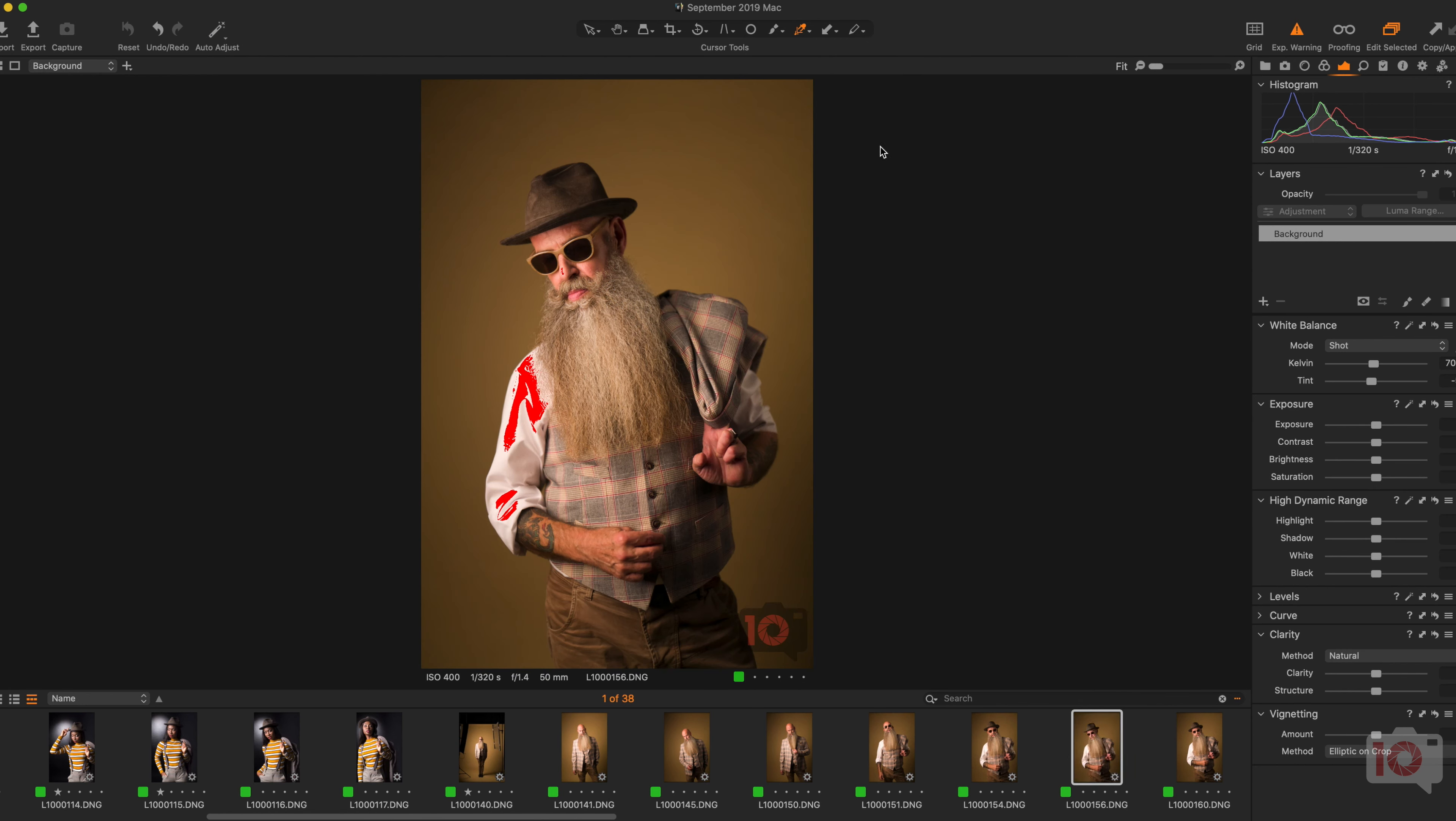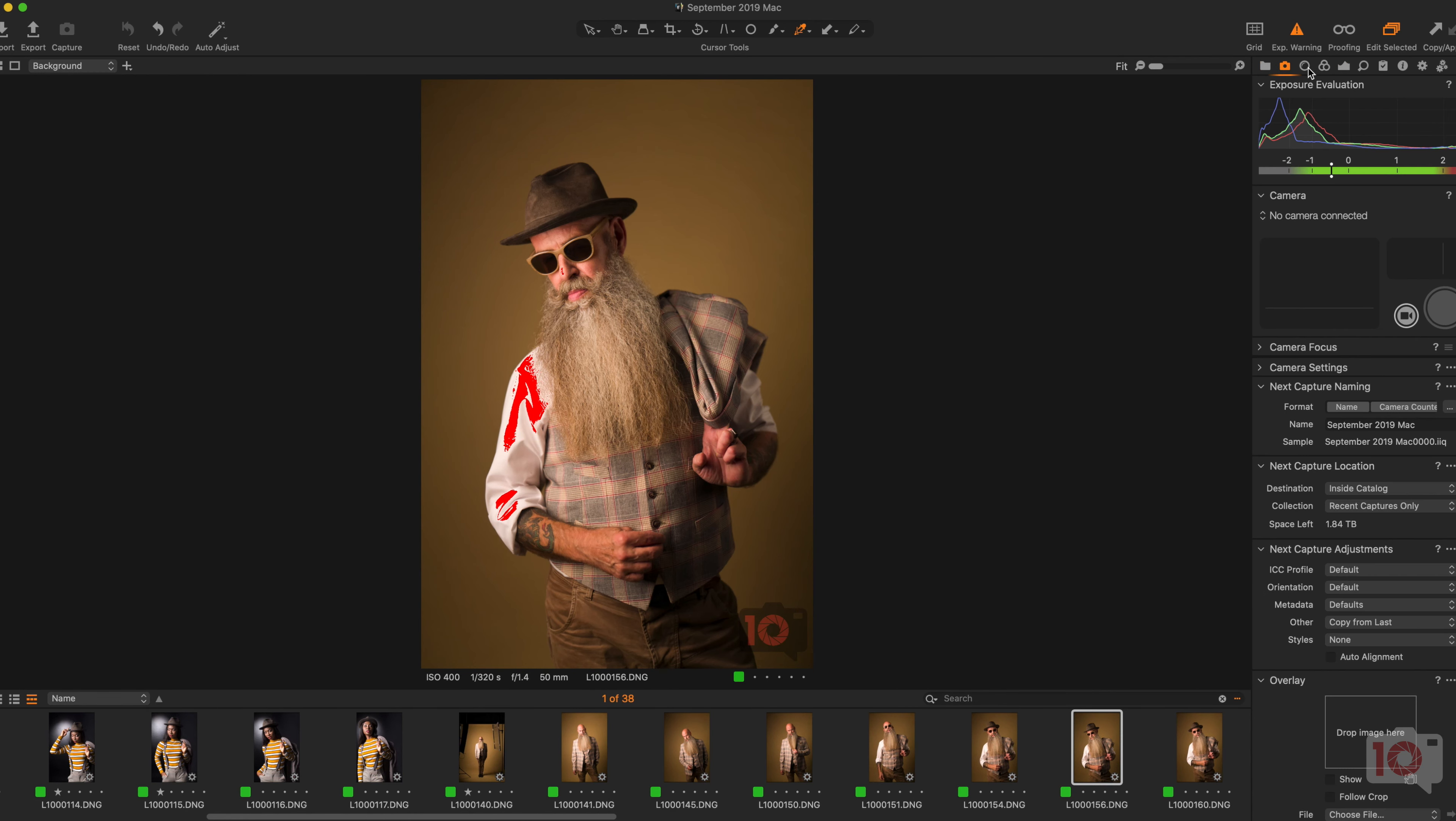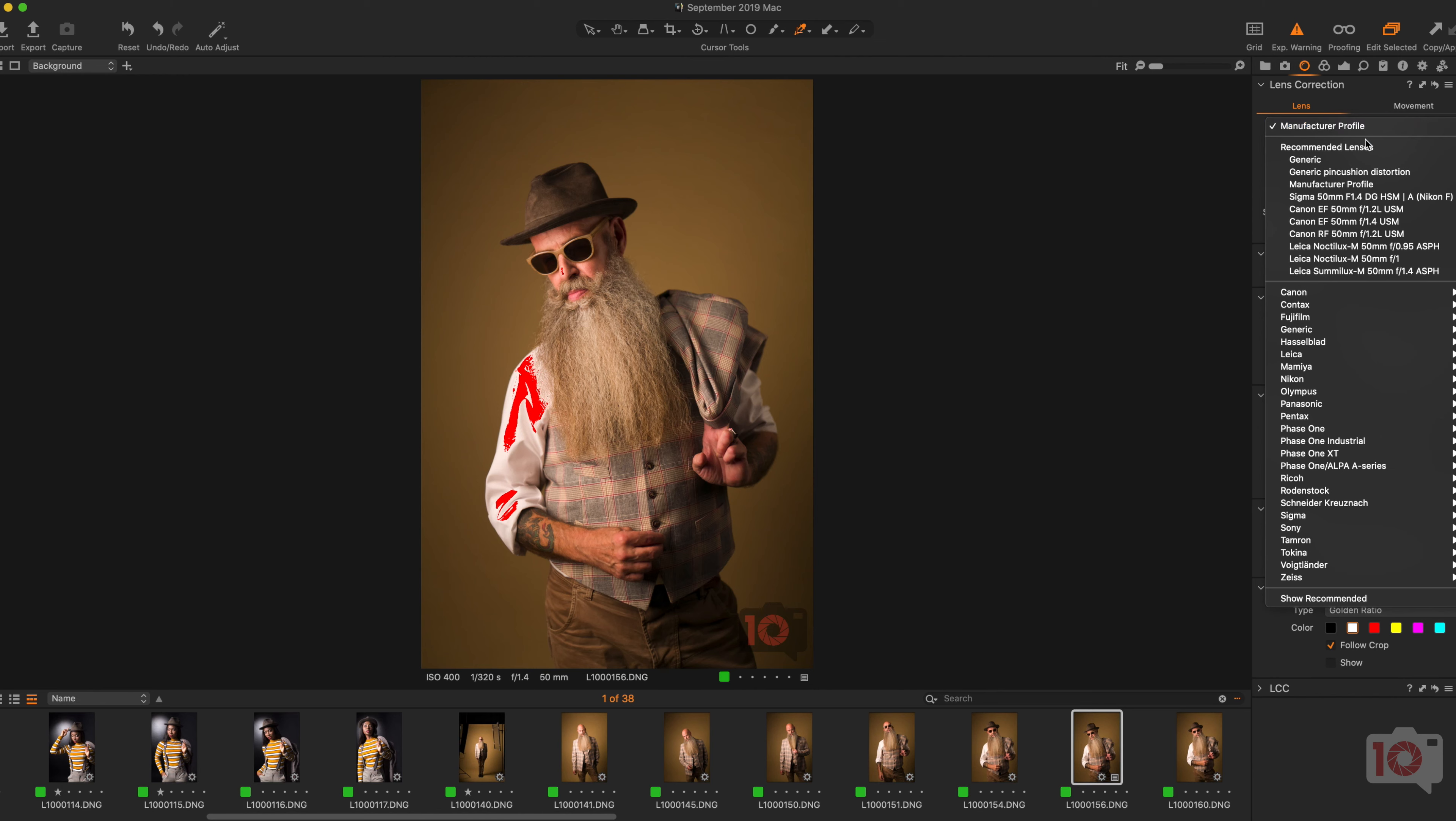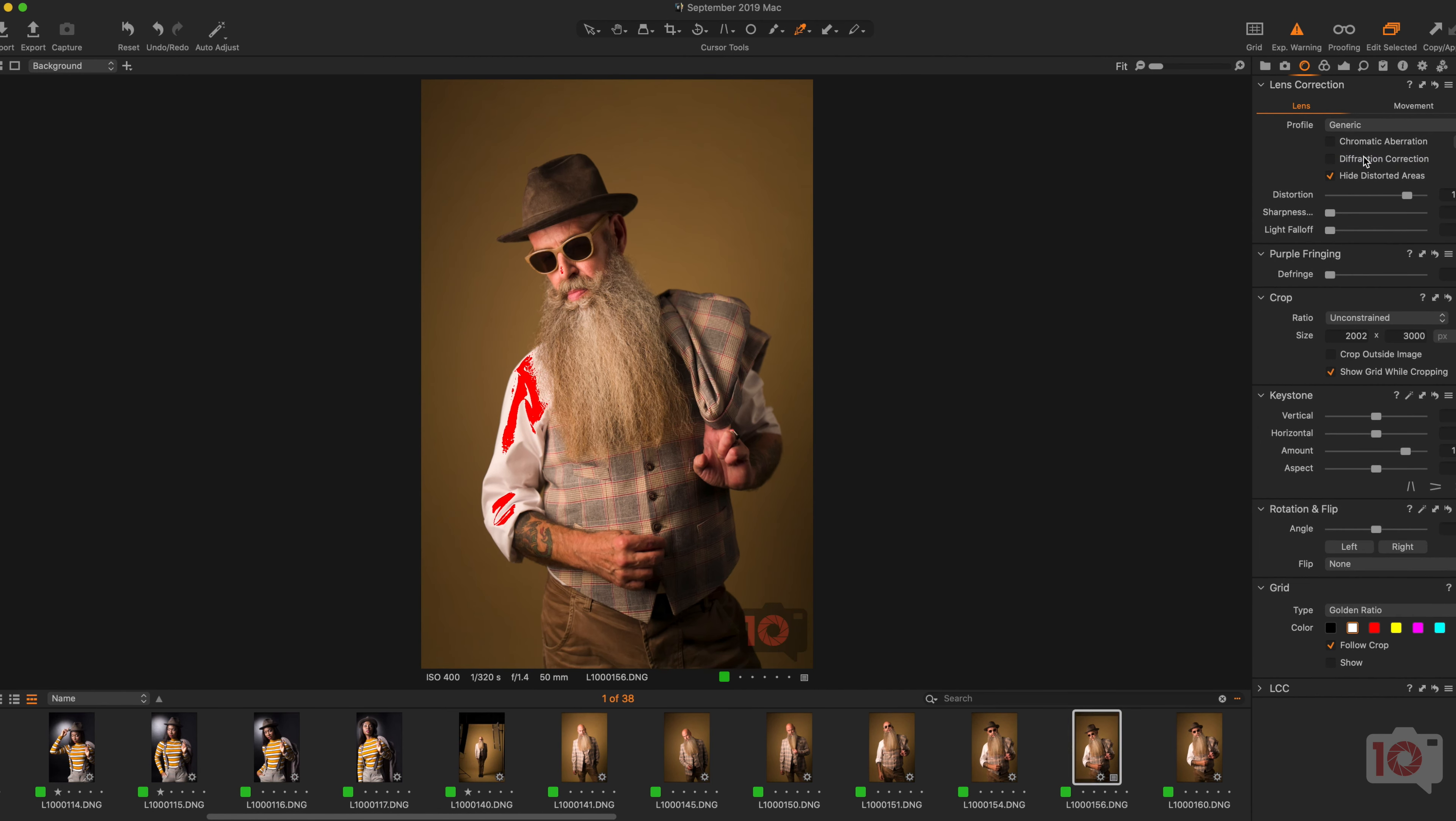So first off, over here, notice how I made my Capture One 20 look like Lightroom. It's because it's just easier for me - it's the way I like things, and my right eye is actually stronger than my left, so it helps out quite a bit. We're going to go to the generic lens correction right now because this Leica 50mm f/1.4 is not categorized by Capture One, unfortunately. So now we've corrected the lens distortion.